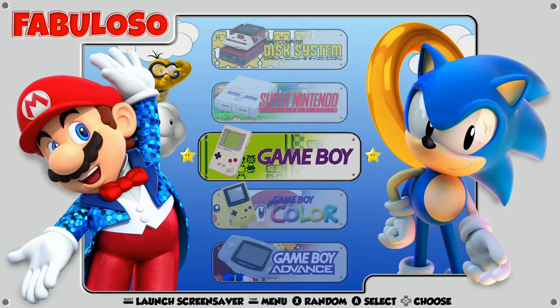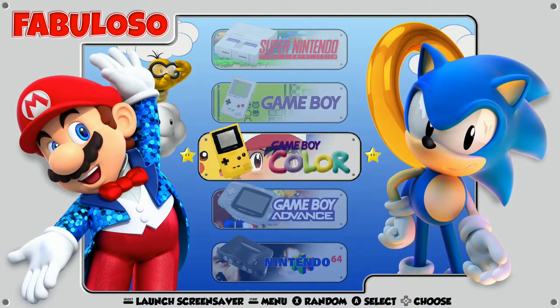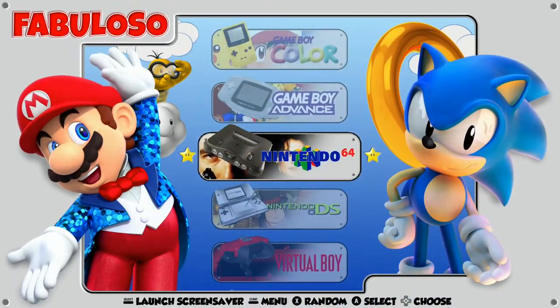Looks like we're getting Mario and Sonic here pretty much throughout. Sometimes with these themes it changes as you scroll down, but this one seems to stay the same. I like it — the graphics are pretty cool.